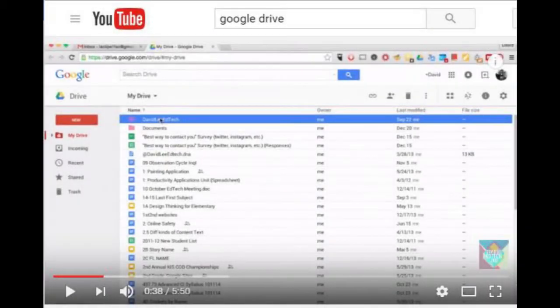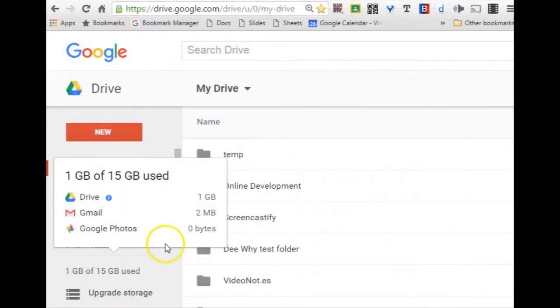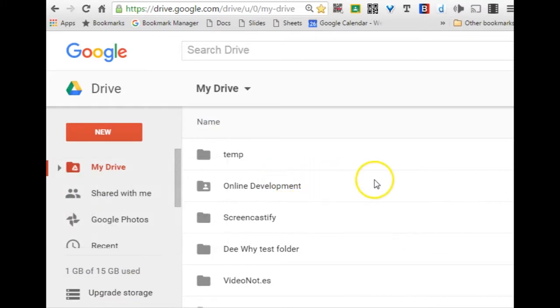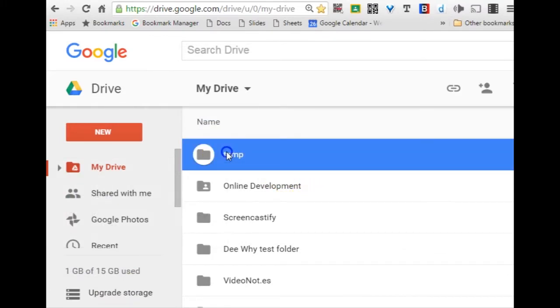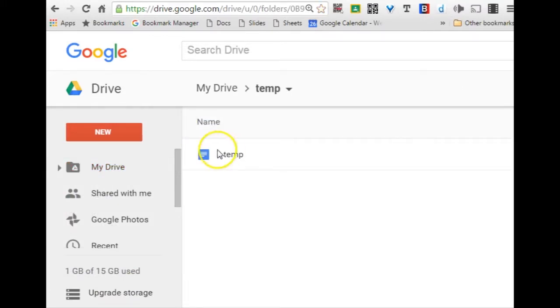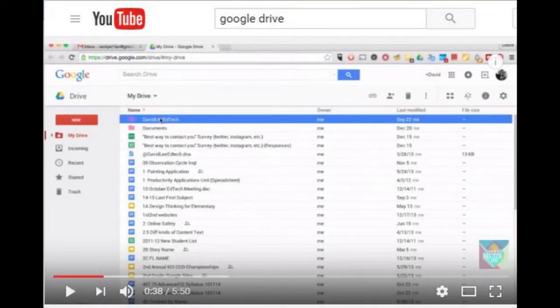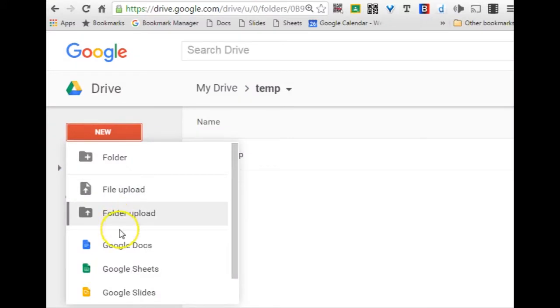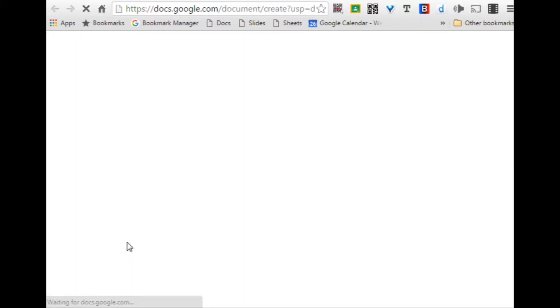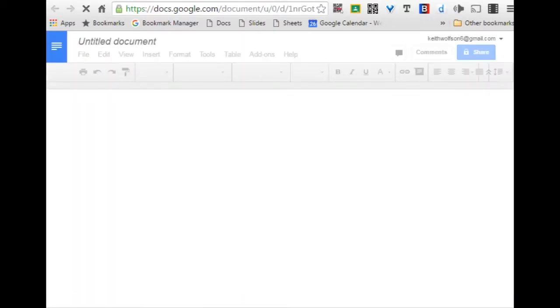Almost all modules of the course require watching online tutorials, pausing the tutorial to practice the skills observed in a live version of the application, and then continuing with the tutorial. It is possible to do this with only one computer screen, by switching backwards and forwards between your browser tab containing the tutorial and the browser tab containing the application you are practicing in.